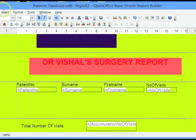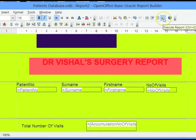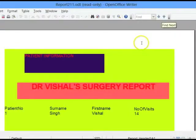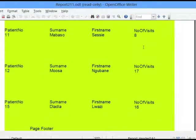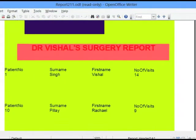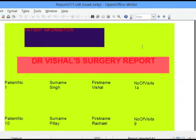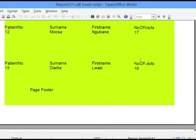And then save it by clicking on the save icon, and thereafter execute the report. All my formatting changes have been effected in the report.